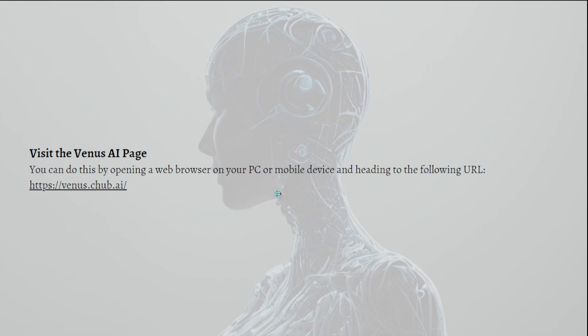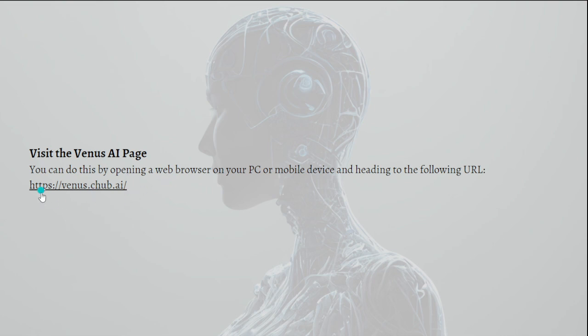Just head to the following URL right here. You can go ahead and type this on your browser. After that, after going into the web page of Venus AI, what you'll need to do is register an account.